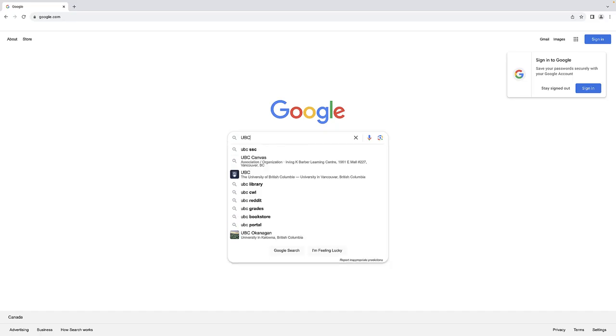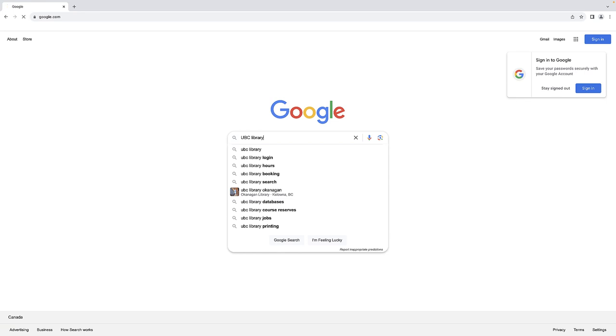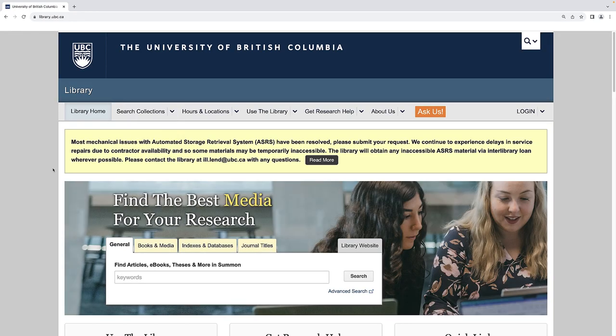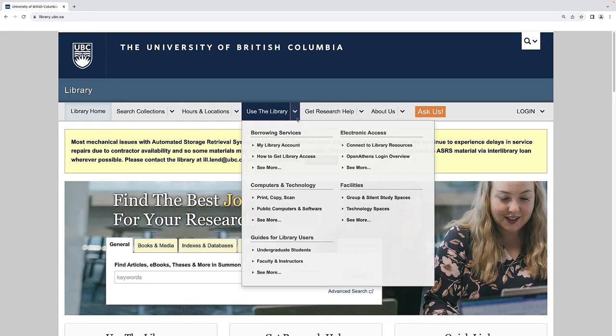To book a study room at one of the UBC Libraries, head over to the UBC Library website. Under Use the Library, select Group and Silent Study Spaces.